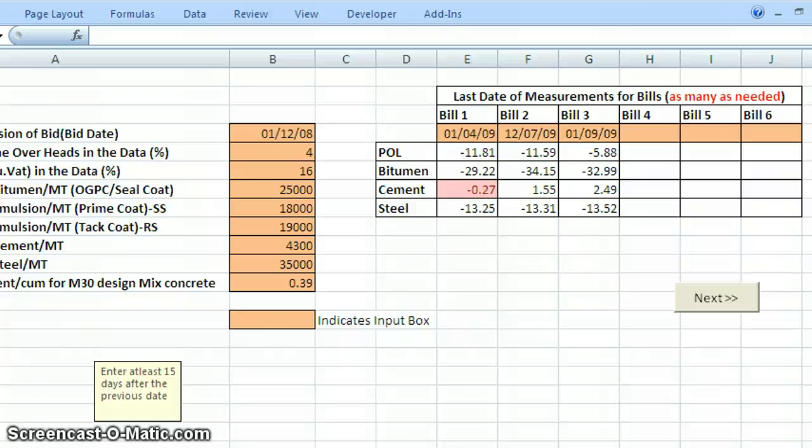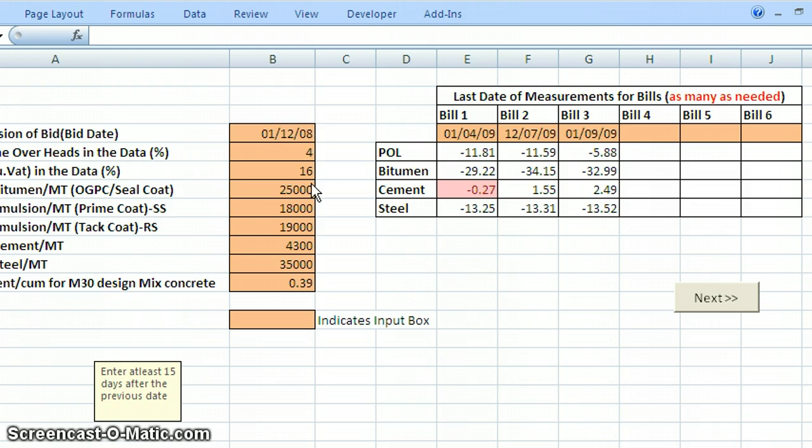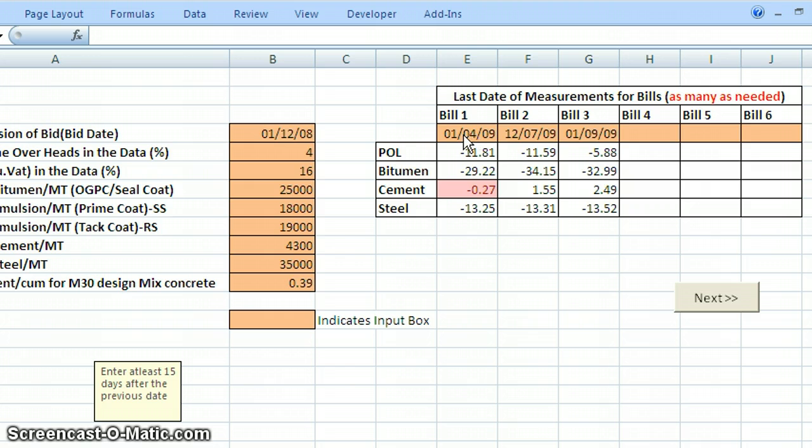Now let us continue our second part of the tutorial on price adjustment. In the last tutorial we have seen that in the input sheets we have entered all the relevant data like VAT, overall overheads, some rates, and also we have entered dates for the bills, that is the last dates of measurement for 3 bills. So now we will proceed.